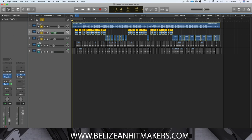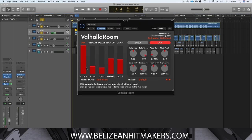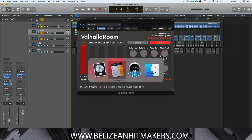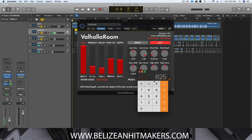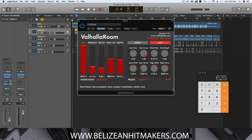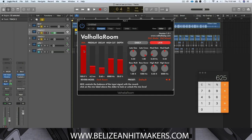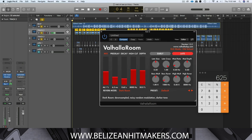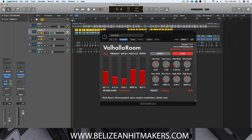The reverb I'll use today is the Valhalla Room. Let's pull up the calculator — 625 milliseconds, so we put the pre-delay at 6.25, which rounds to 6.3. Let's listen.